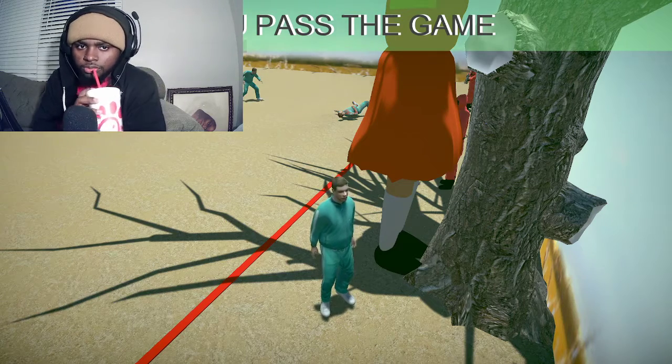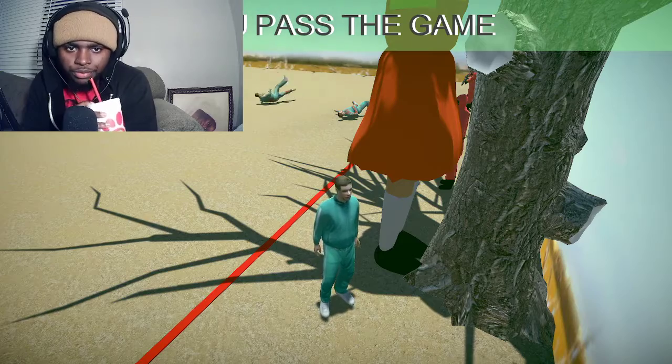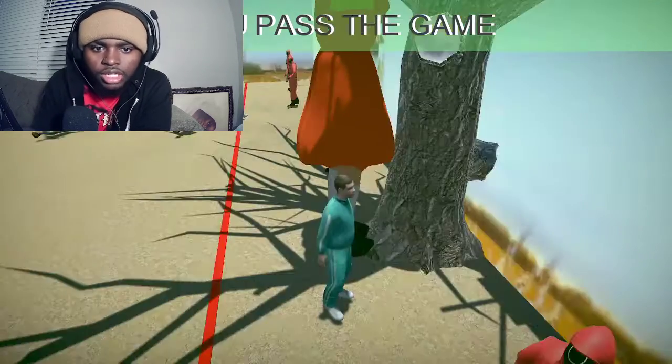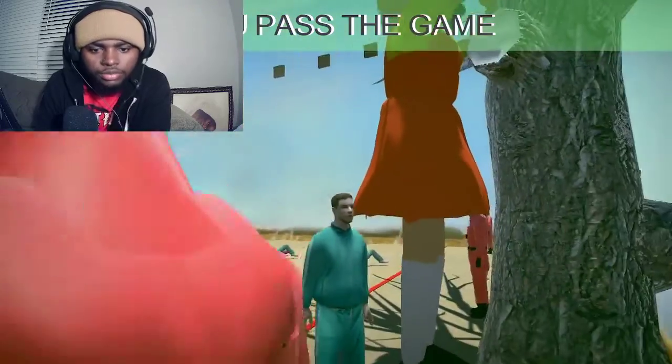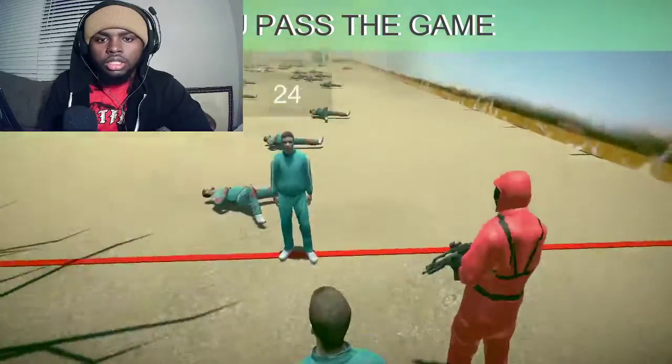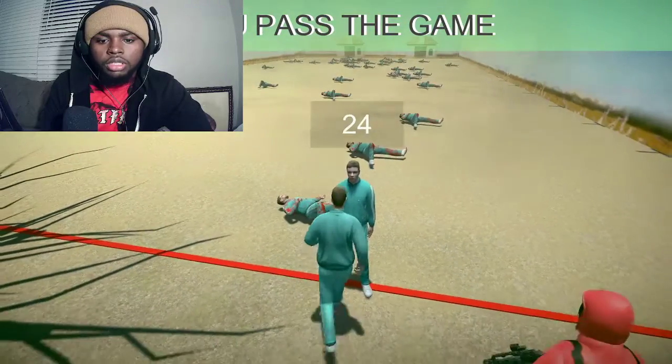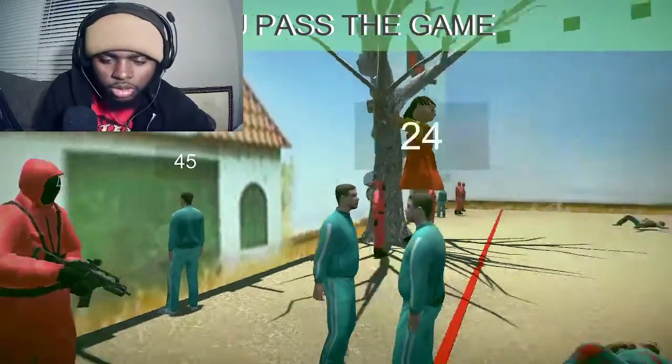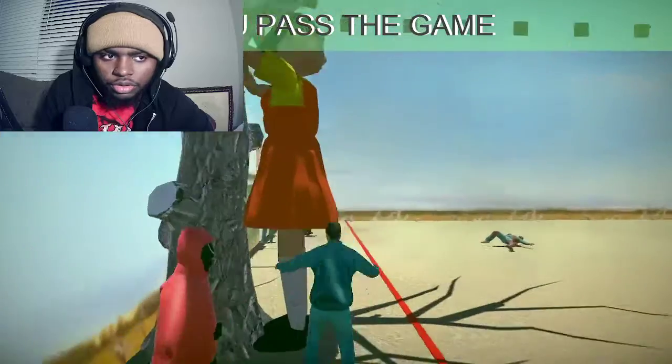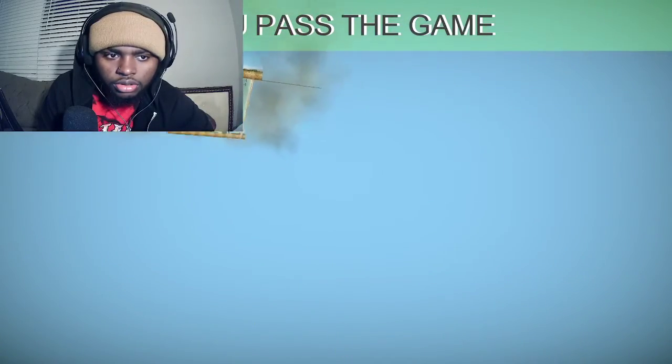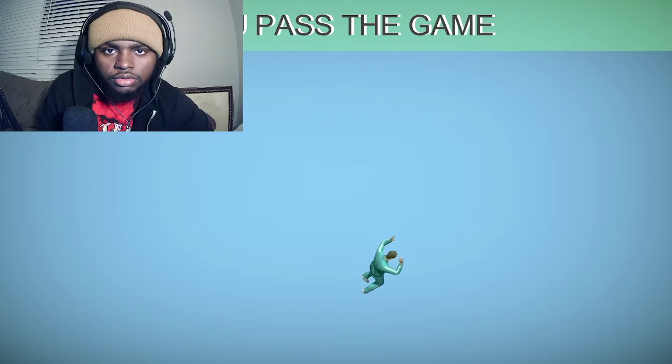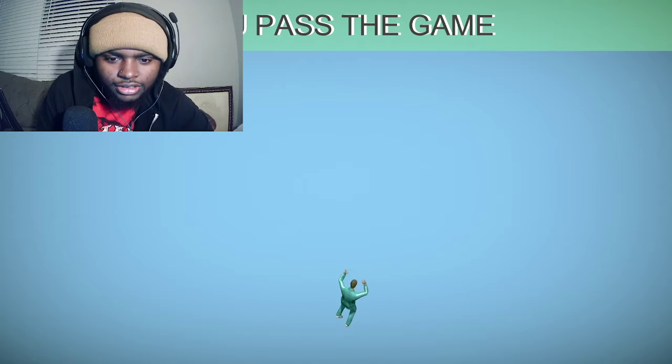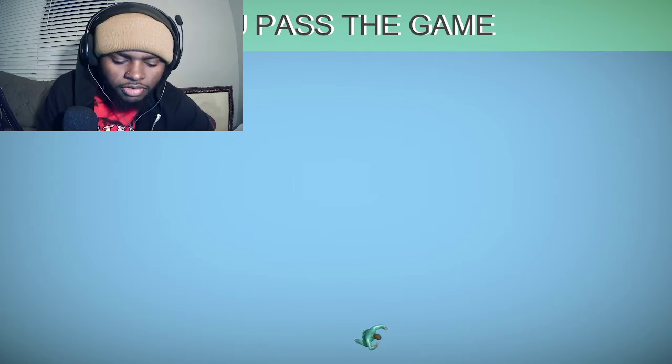Nigga make it all the way to the end, get this shit just splatted on the wall. Red light, green light. I like the game though bro. Pass the game, wait for this update.